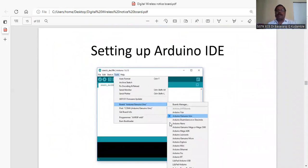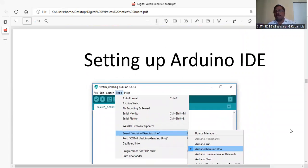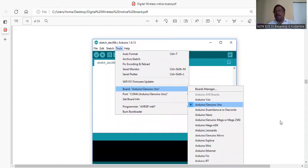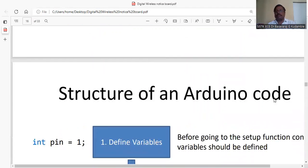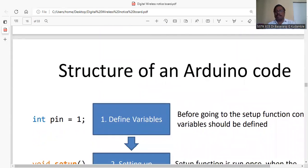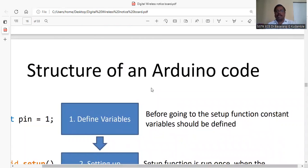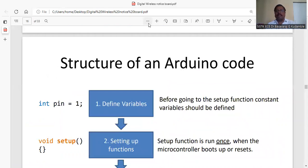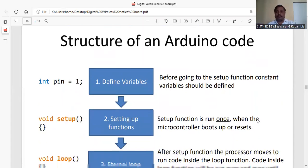For Arduino we use the Arduino IDE tool where you have to select the board. Now let me mention the structure of Arduino code in a very simple way - how we are going to write the Arduino code.